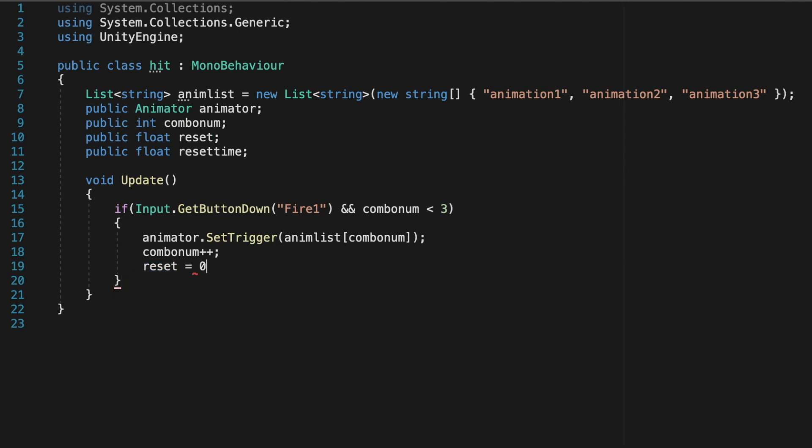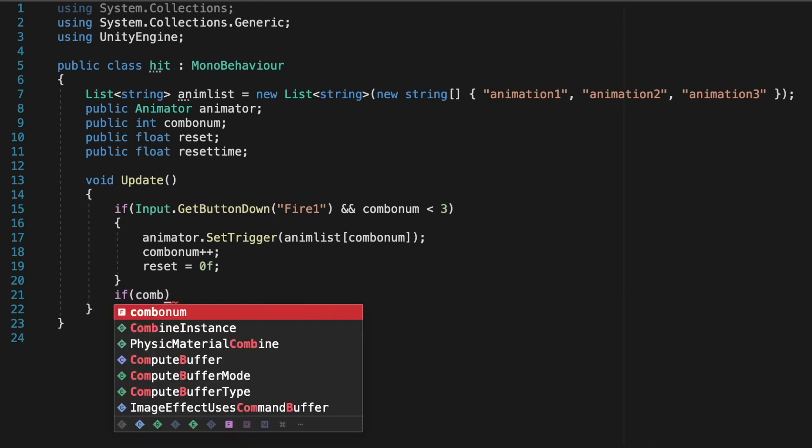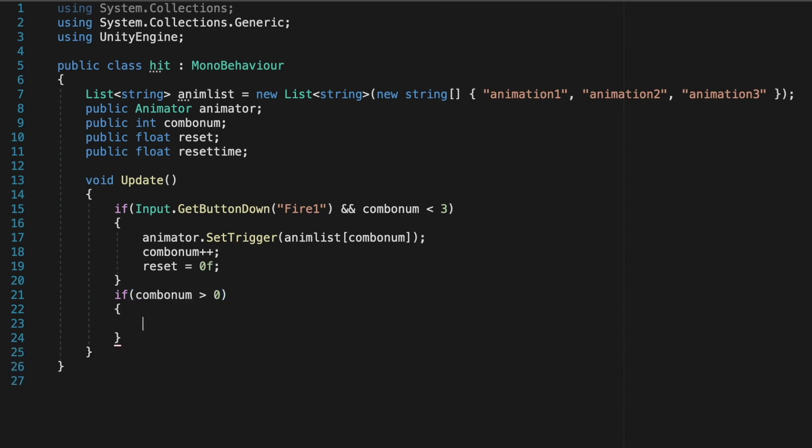So just put a reset equals zero and then an F, and an F stands for float since this value is supposed to be a float. And then we're going to want to reset the combo back to idle if our player isn't clicking enough.